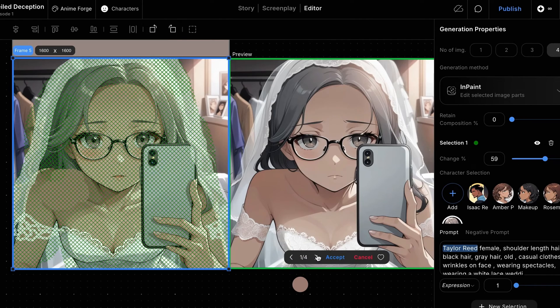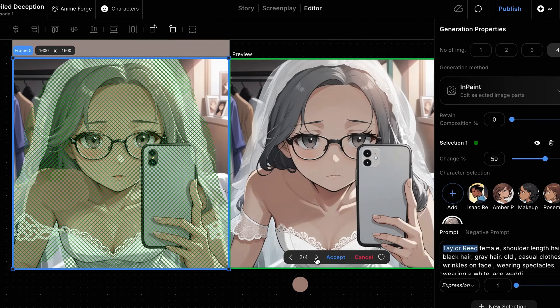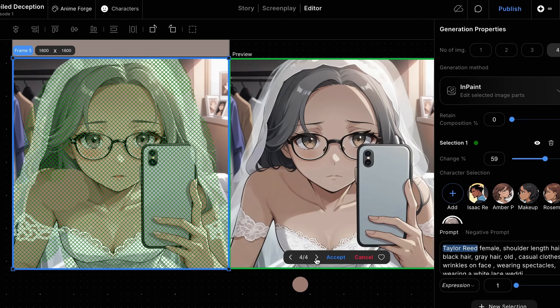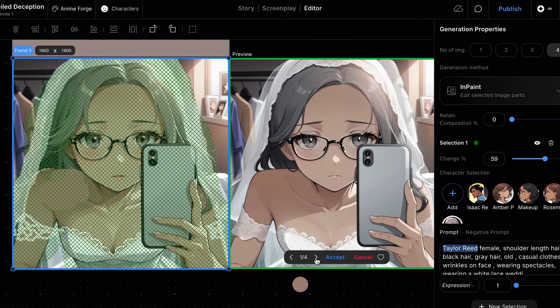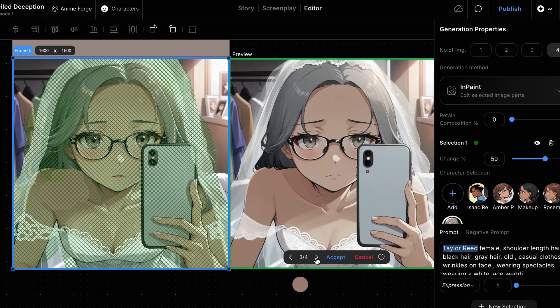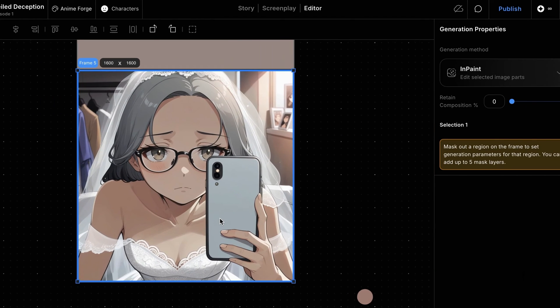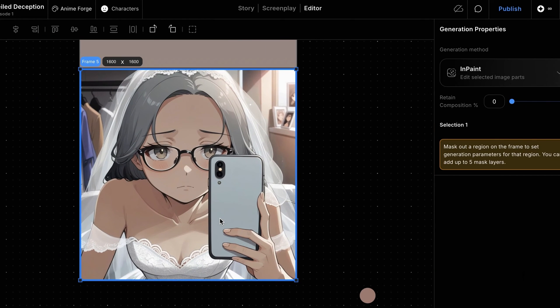Once the images are created, you can see that the character is now wearing a wedding veil, has sleeves on her arms, and her hair no longer flows in front of her shoulders. We'll apply one of these images.